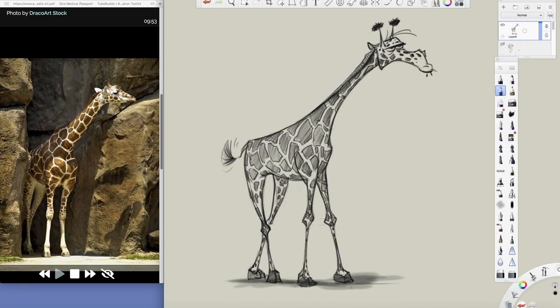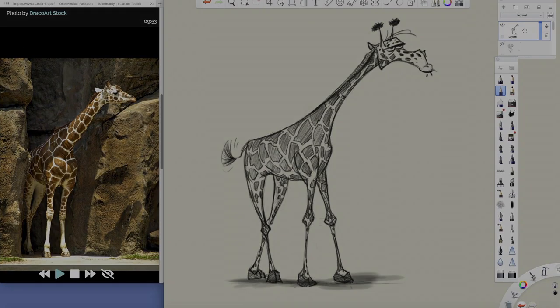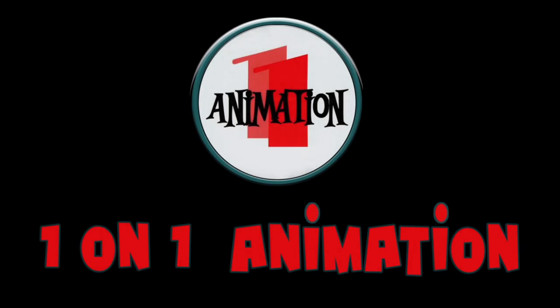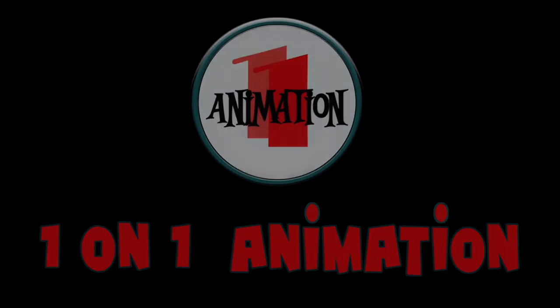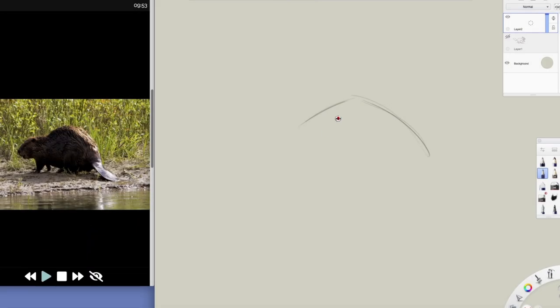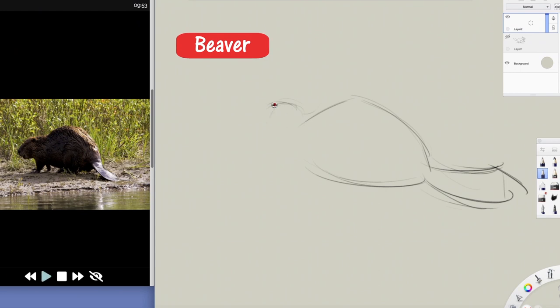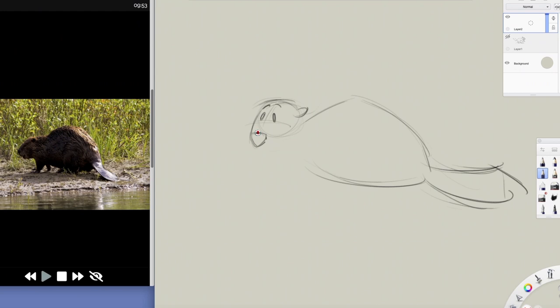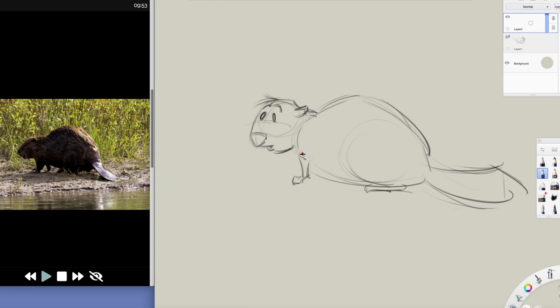What we got here is a beaver. You can see here I'm just very loosely and roughly blocking in the big shapes, turning them into forms like I always talk about. I'm just having fun here using the reference of the beaver which you can see on the left side.